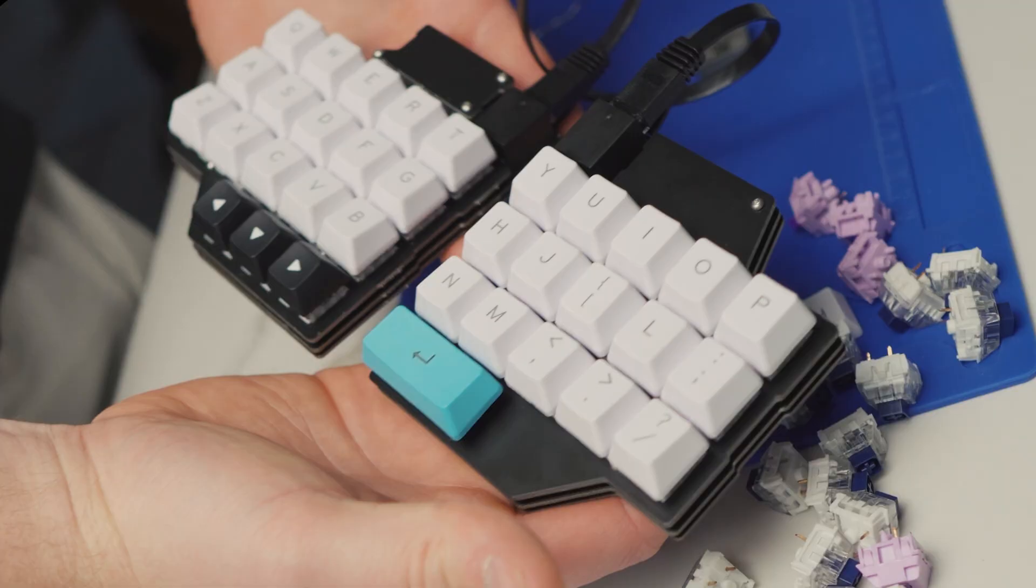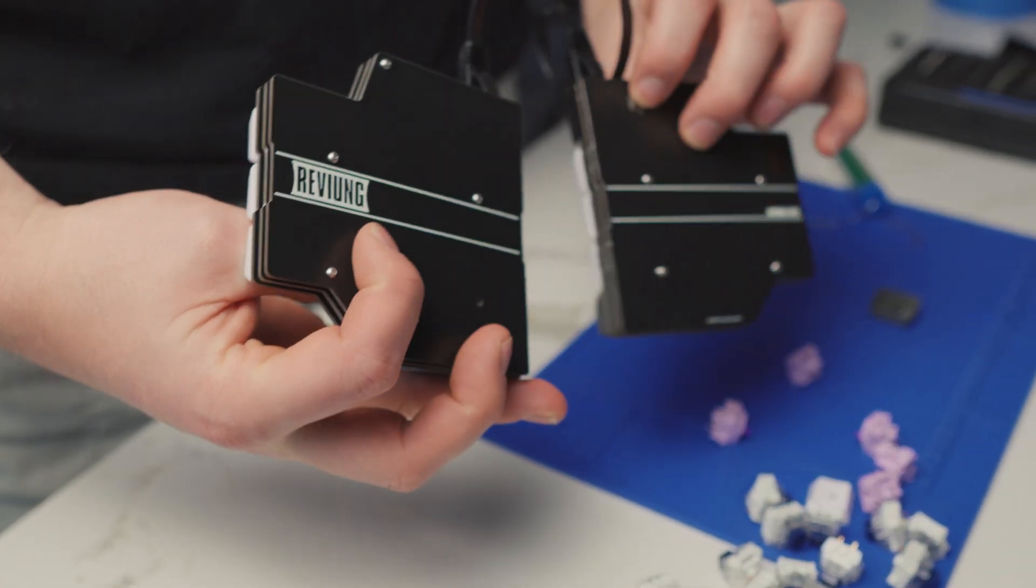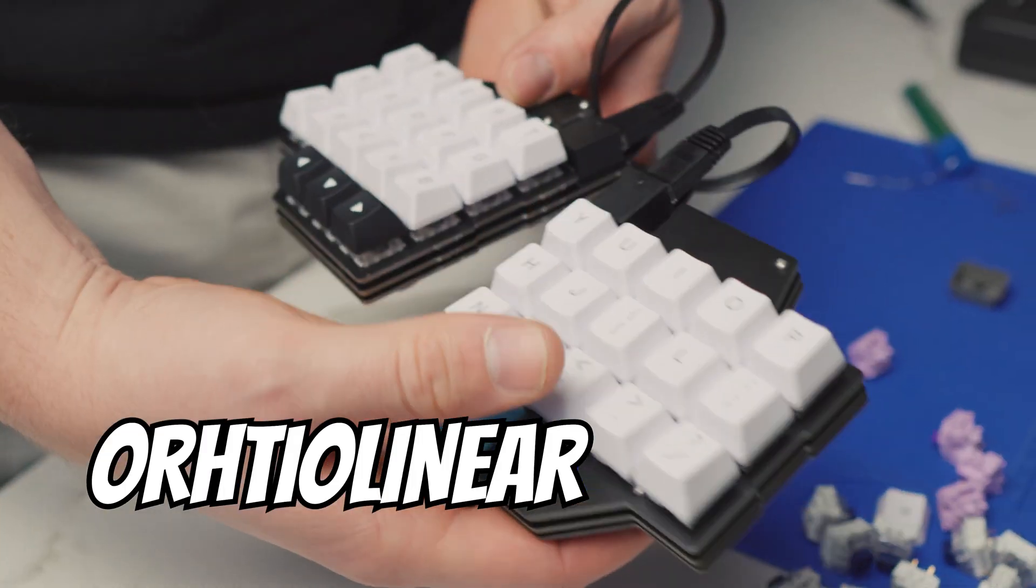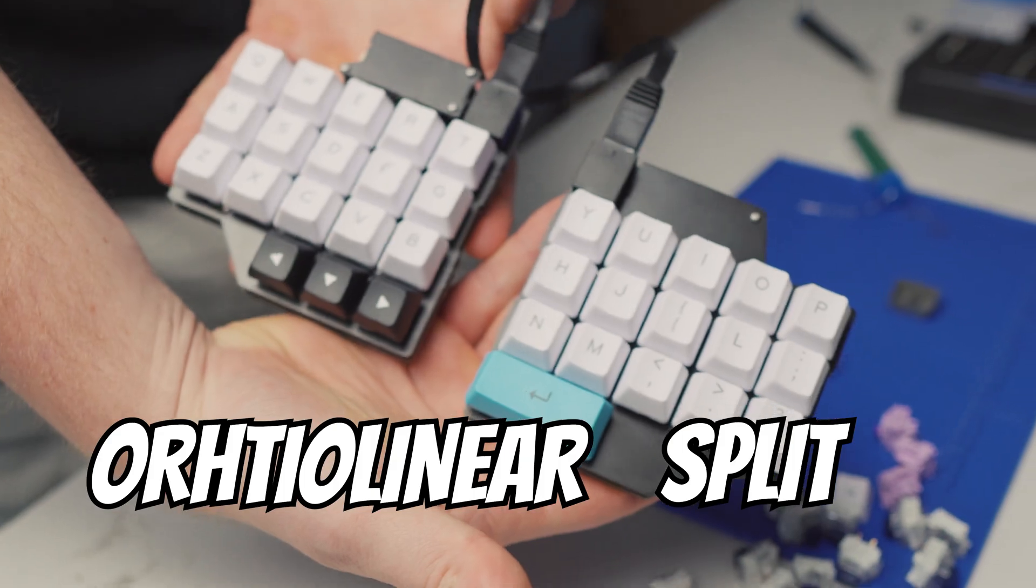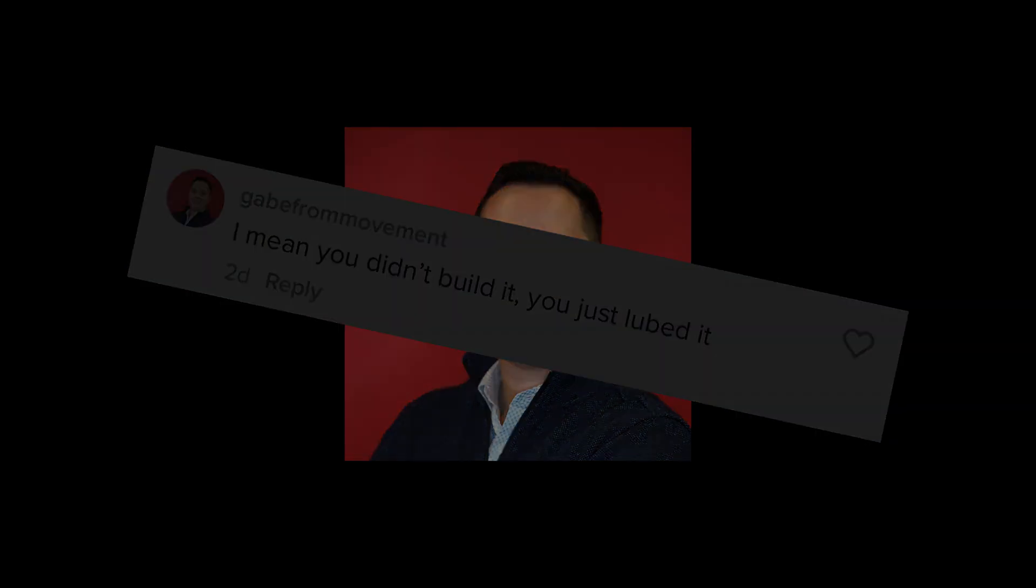Hey guys, today we build a truly amazing keyboard. An ortholinear split revi— Wait a second, did this motherfucker Gabe really try and tell me I can't build a mechanical keyboard? Well you're in luck Gabe, I got just the shit for you right here.